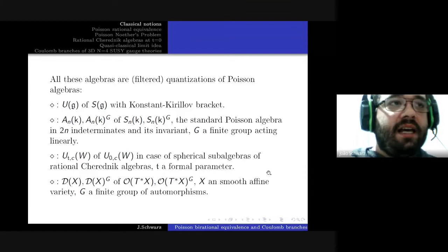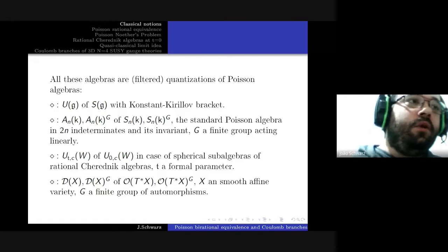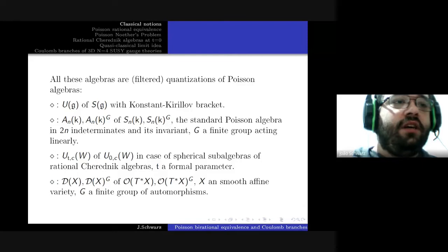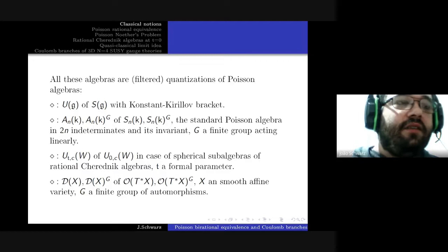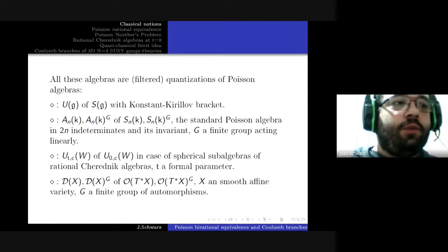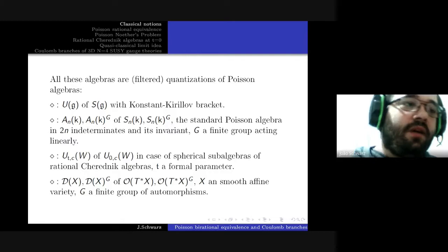As you may note, all these algebras are quantizations or filtered quantizations of Poisson algebras. The enveloping algebra is the quantization of the symmetric algebra on g with the Kirillov-Kostant-Souriau bracket. The Weyl algebra and its invariants are filtered quantizations of the standard Poisson algebra and its invariants when G is a finite group acting linearly.